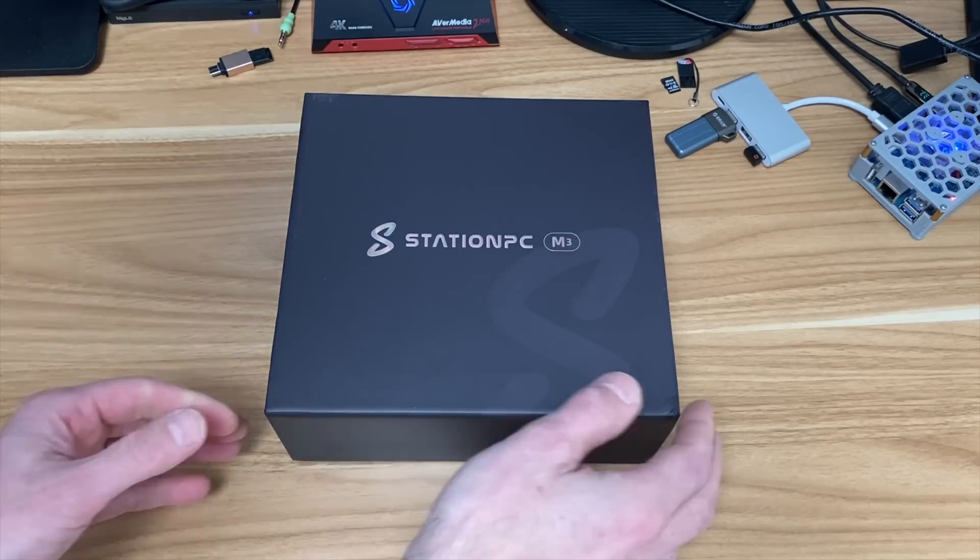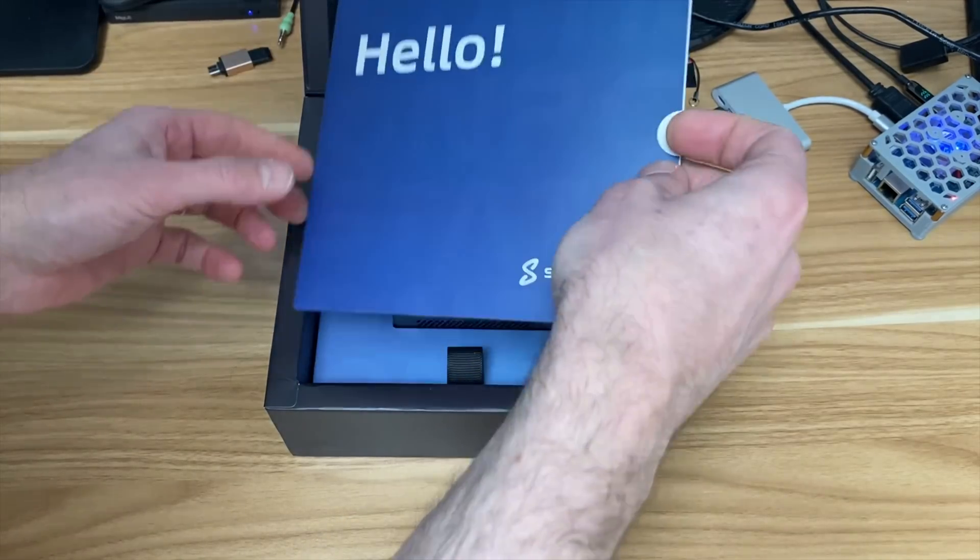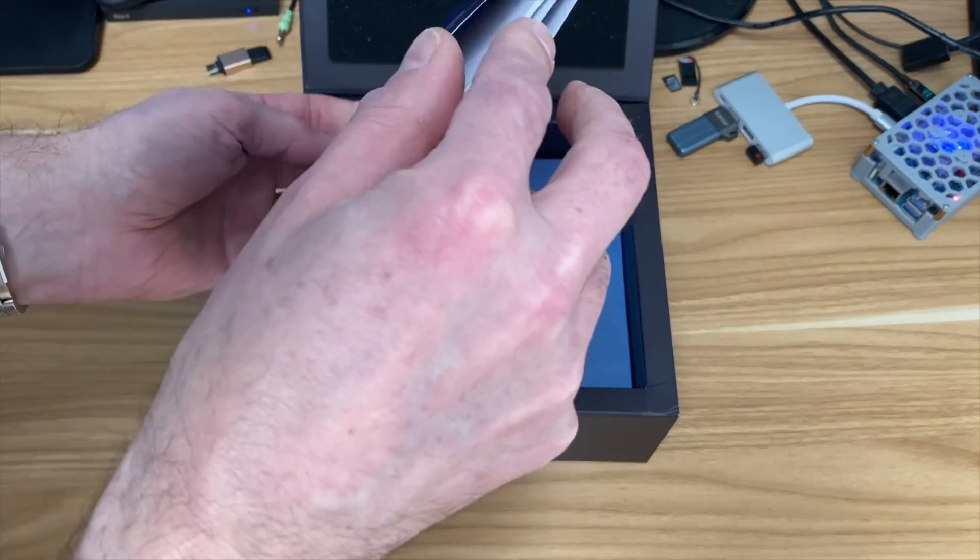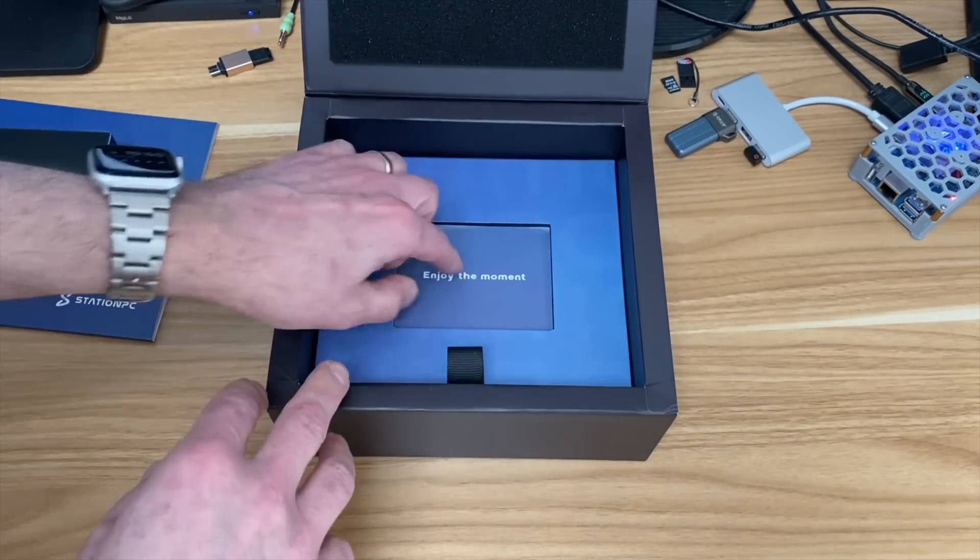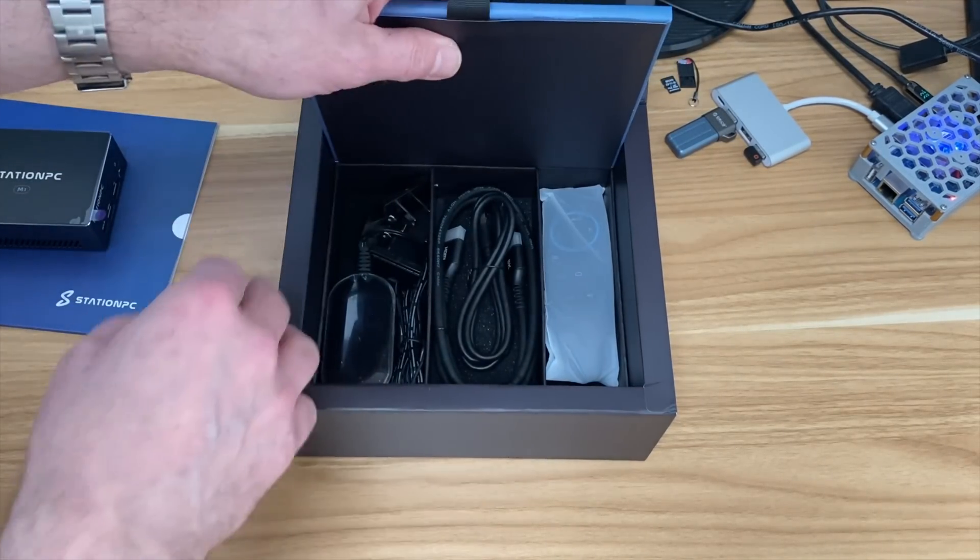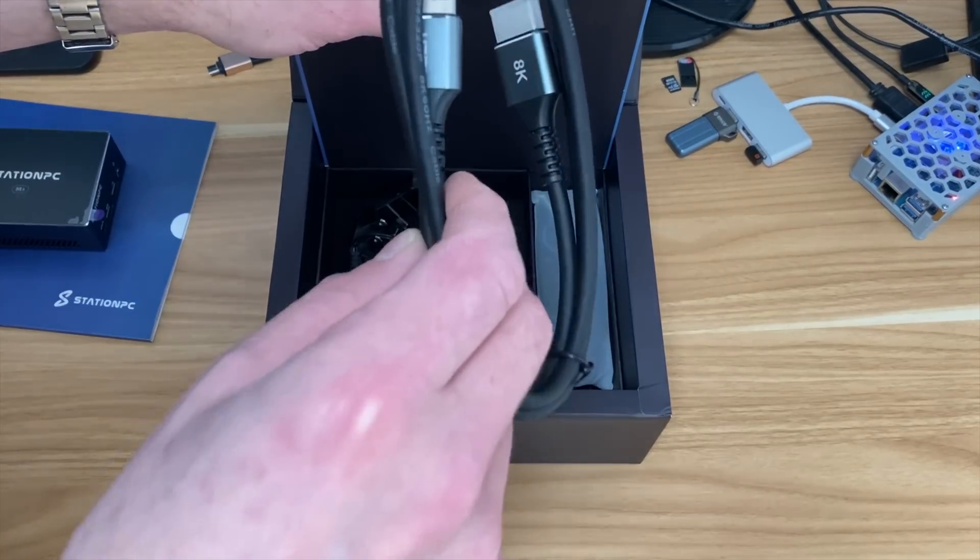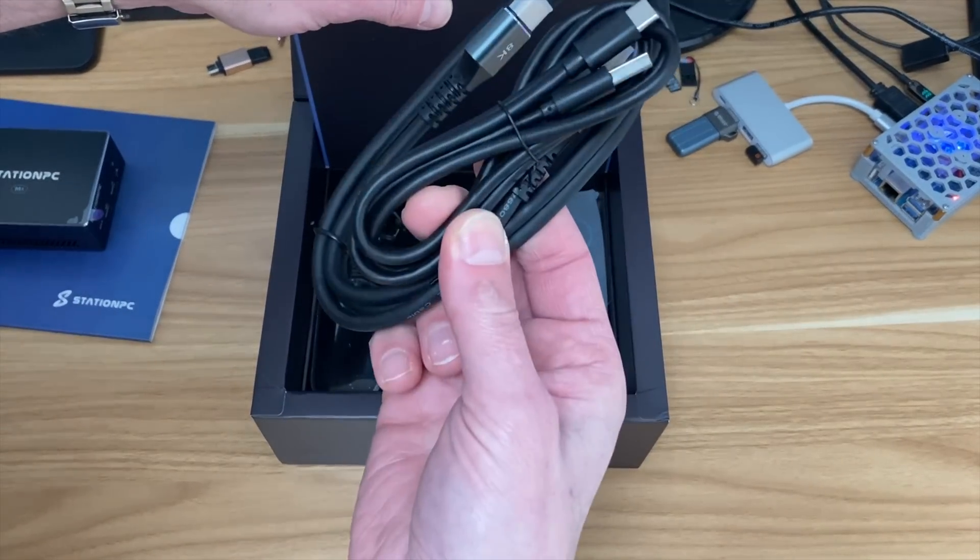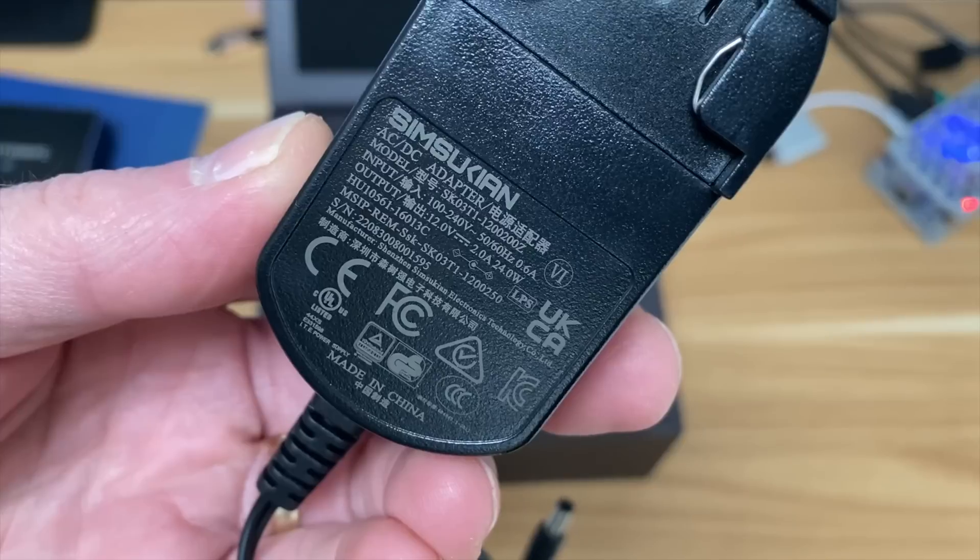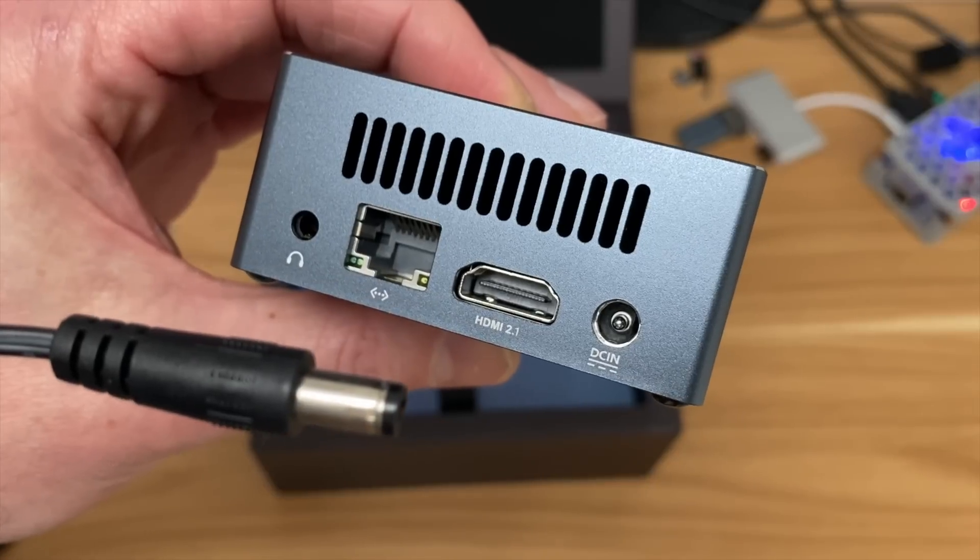I don't really do unboxing videos, but this is something different. You can see the presentation with documentation, the device, and all the cables in the bottom with a remote control, an 8K labeled HDMI cable, USB-C to USB-A, and the power adapter is 12 volt, 2 amps, so 24 watts.